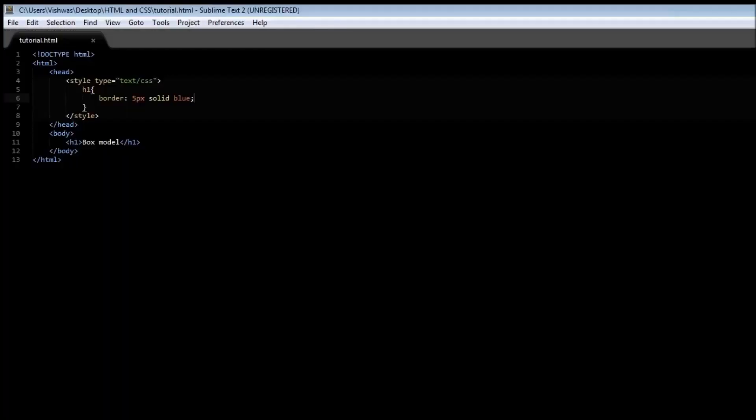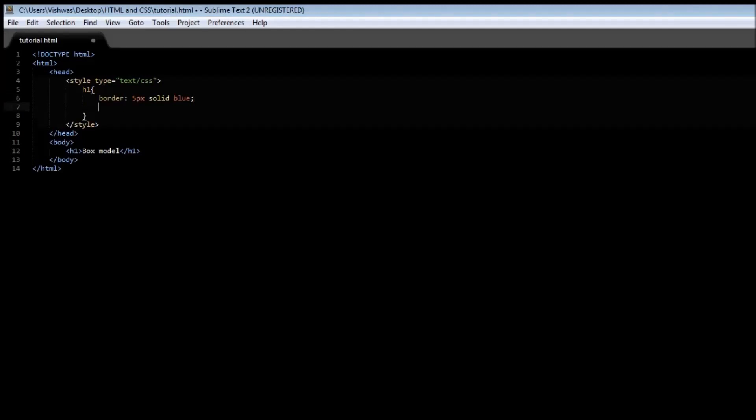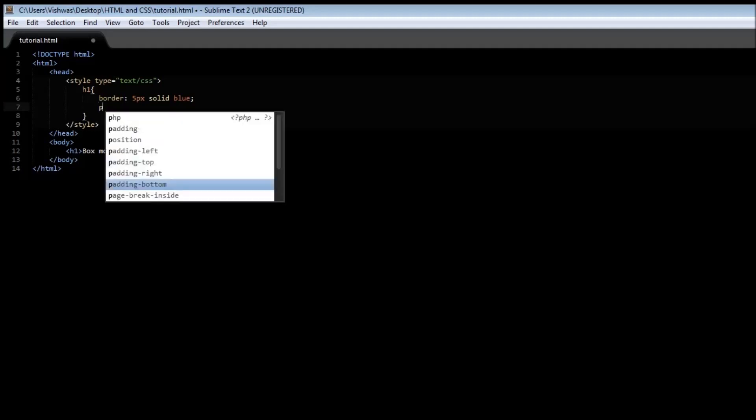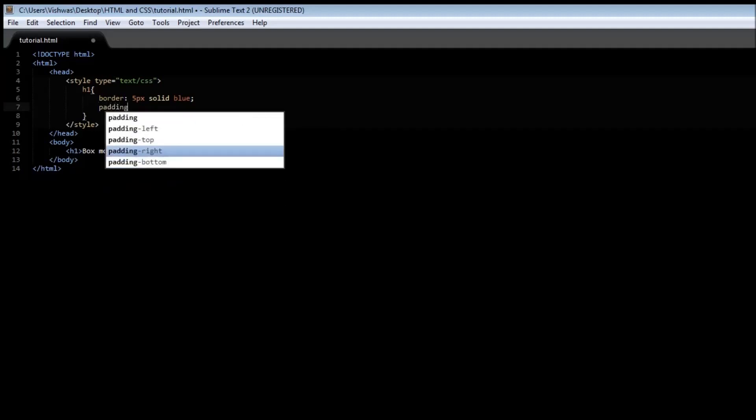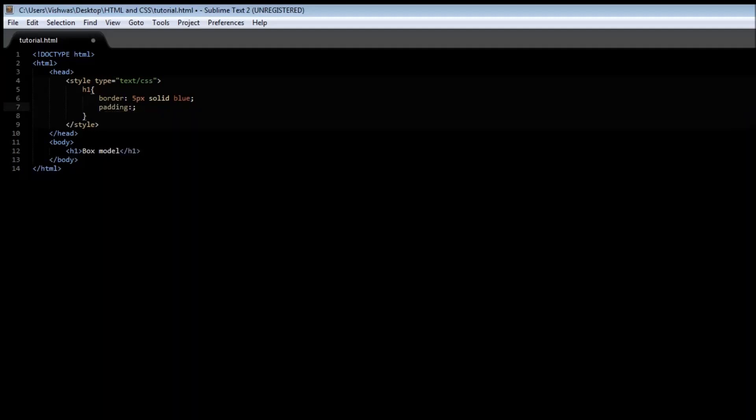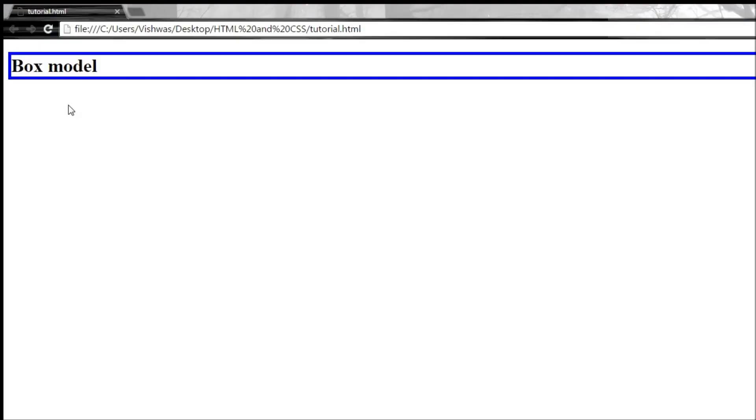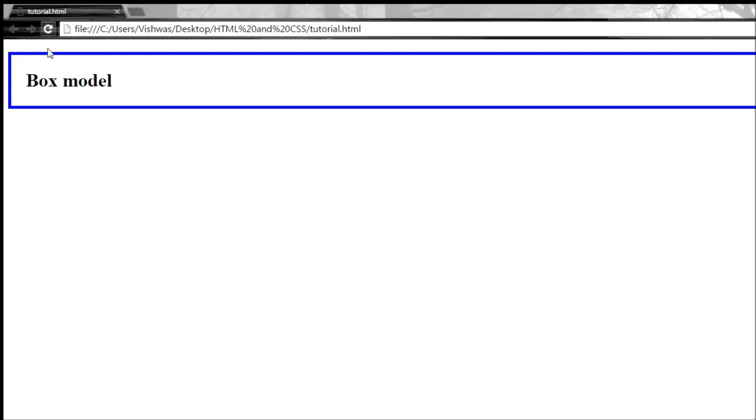So let's go back to our HTML file and in our h1 element we are going to apply a property called padding, and the padding can have a value, let's say 25 pixels. Now let's save it and observe the space between the border and the content.